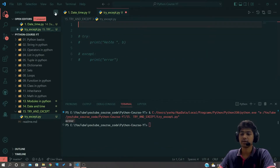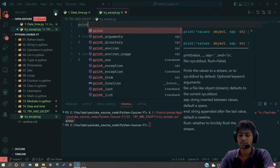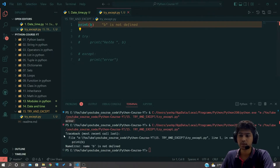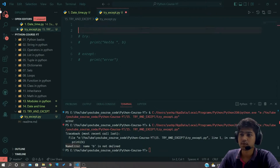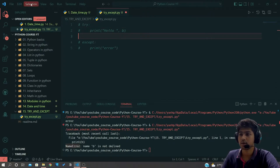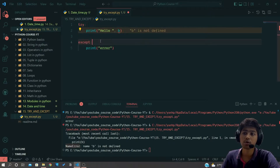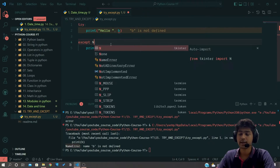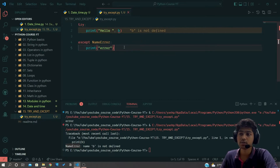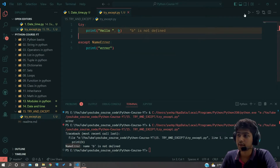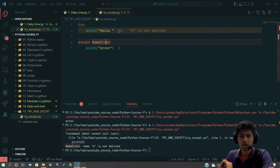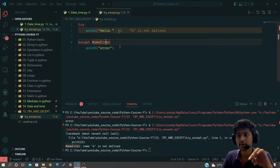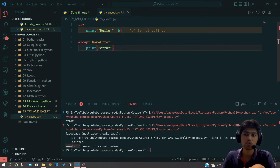If I just print b and run this, I can see I have a NameError. So I'll uncomment that code — you can also write a specific error name in the except block, like NameError. When you do that, it is only going to look for NameError and not for other errors like ValueError.